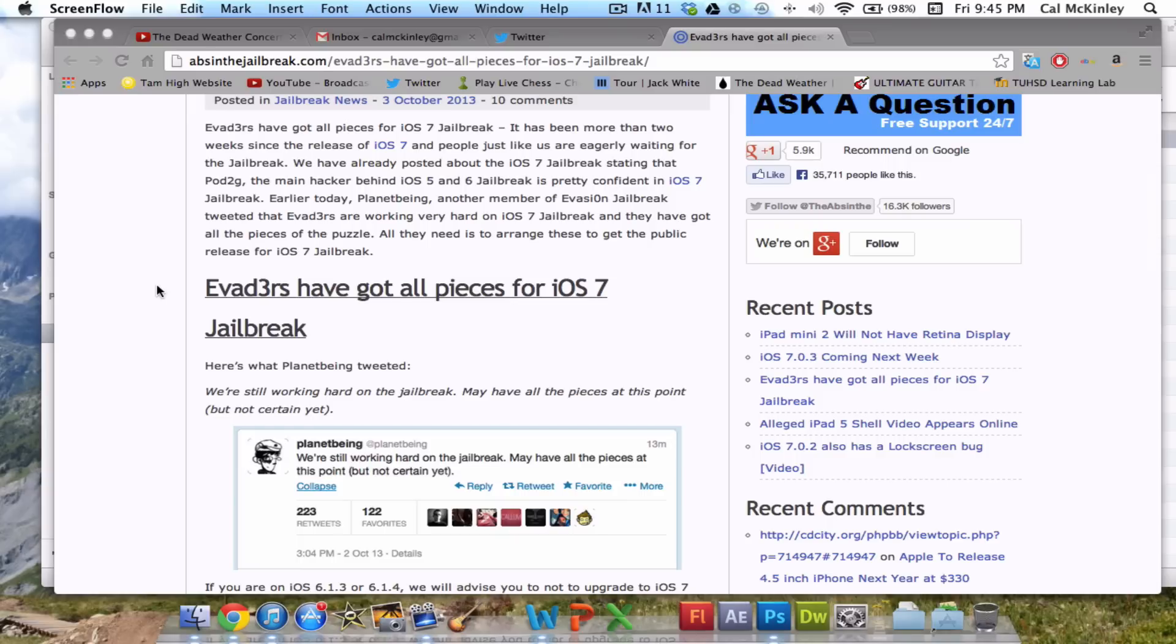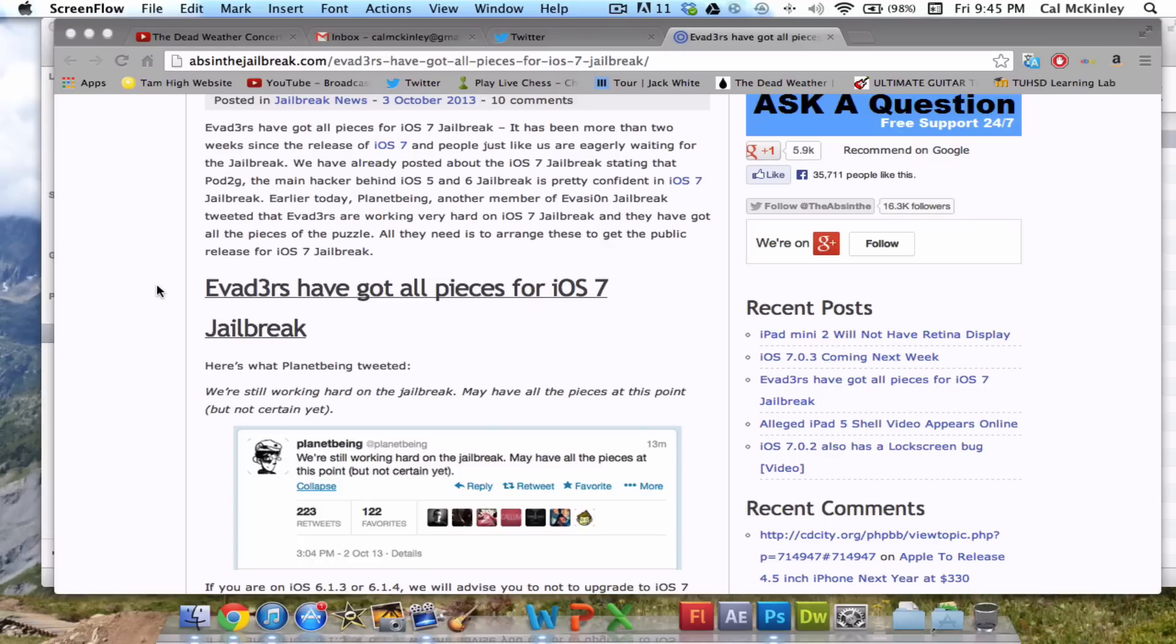He Jailbroke an iPhone 4S running 6.1.3 and put Cydia on it. And the reason that we know this isn't a hoax or anything like that is because he actually posted a video of him doing it, as well as he's got some credit in the Jailbreak community. Everyone trusts him. So that Jailbreak is actually probably going to come faster than the iOS 7 Jailbreak.